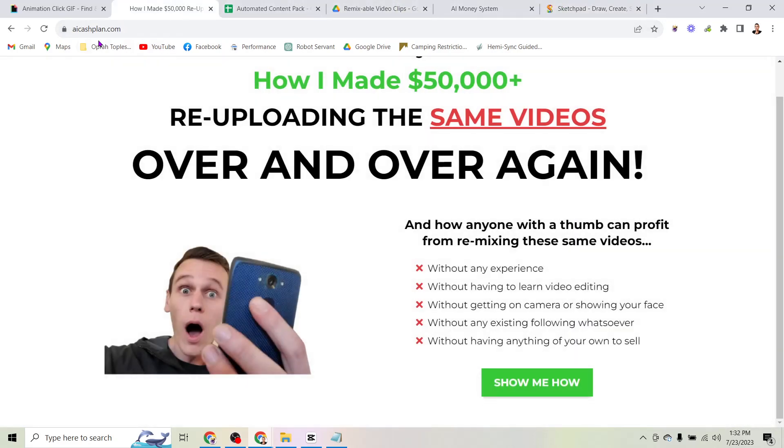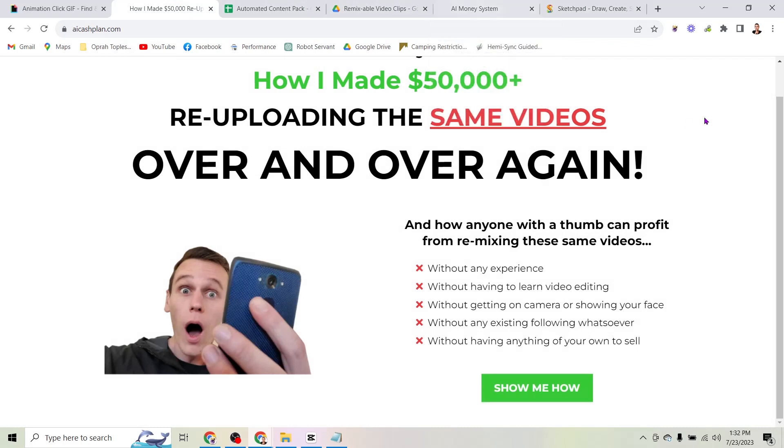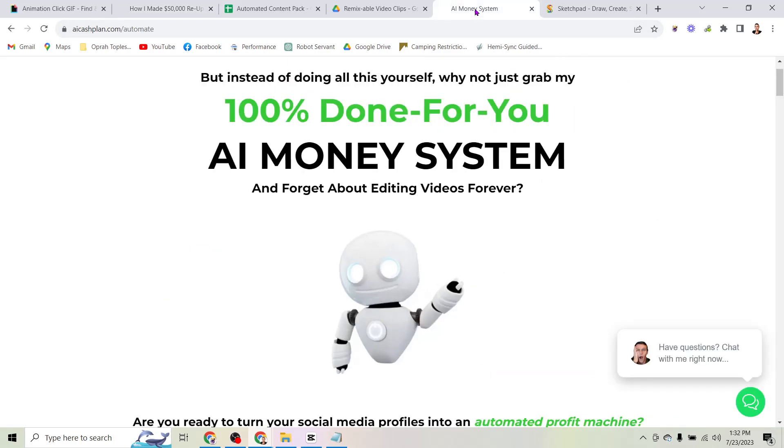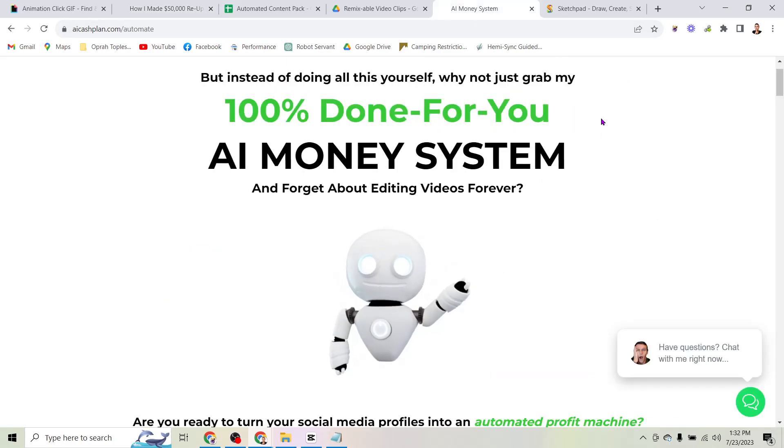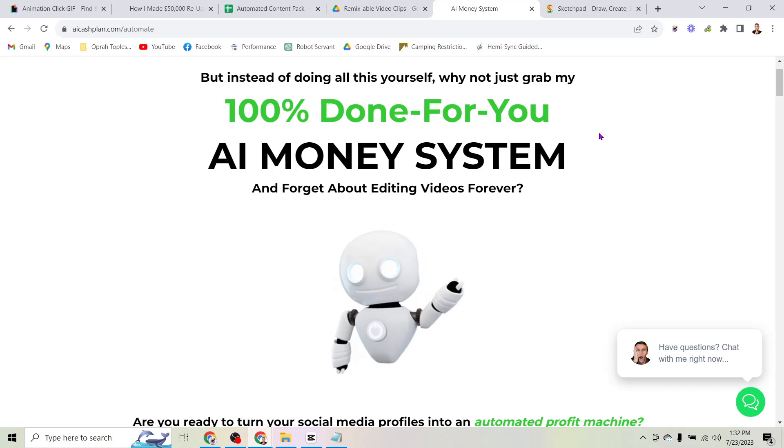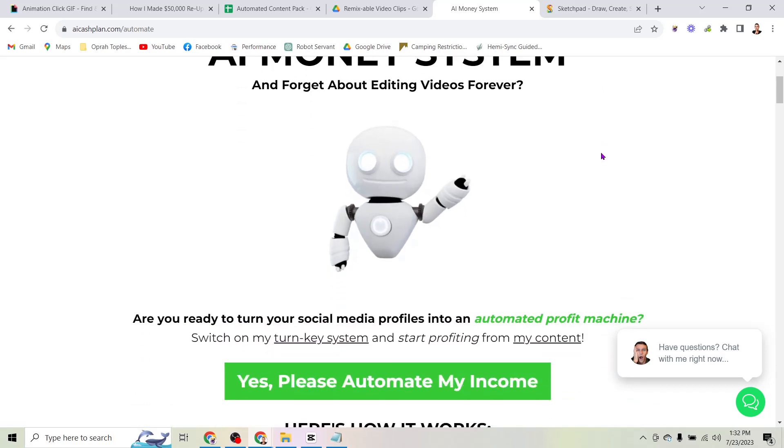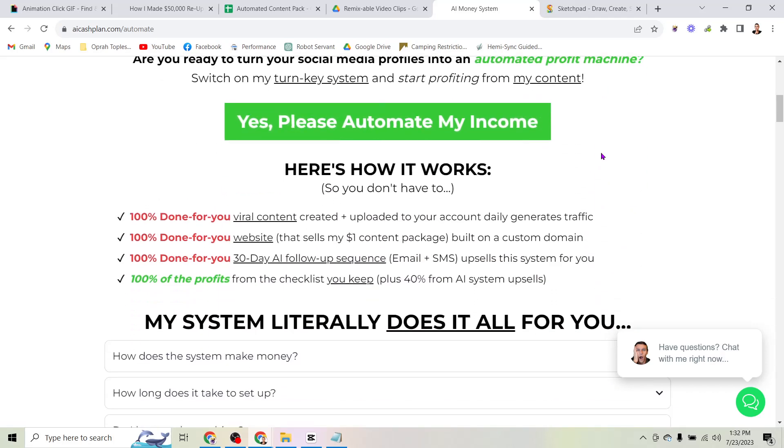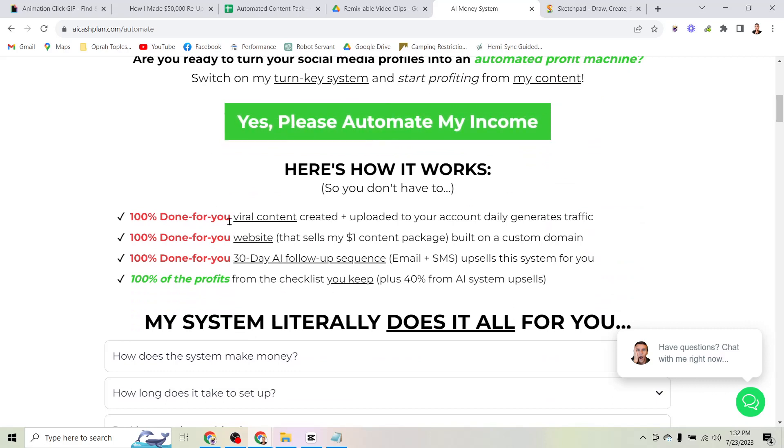So if that sounds good to you, head to aicashplan.com and grab the content pack. Once you grab the content pack you can immediately get started uploading those videos to your account to start getting views and then on the next page you can grab my offer for the 100 done for you AI money system.